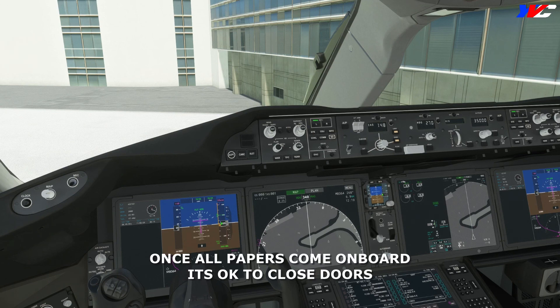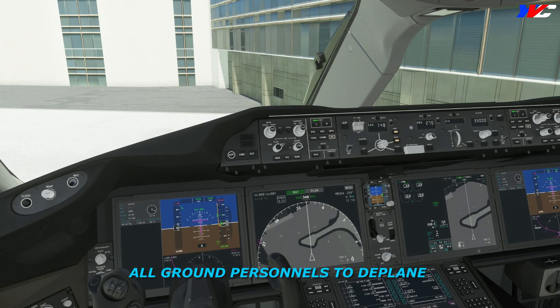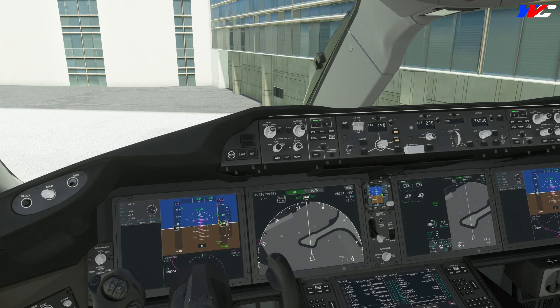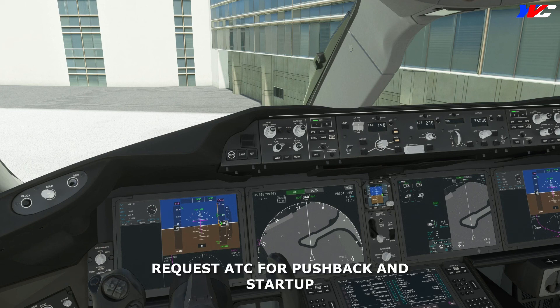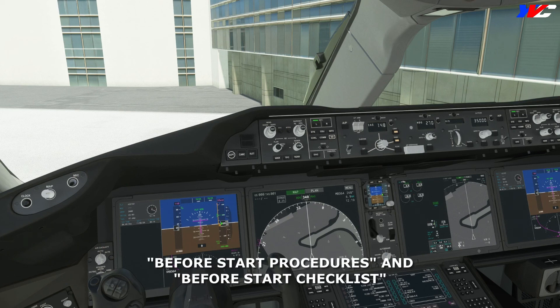Once all documents are on board, we close the door. This is when you hear the cabin crew announcement: 'All ground personnel to deplane, closing doors.' Once all doors are closed, we request ATC for pushback and startup, receive clearance, and proceed with before start procedures followed by the before start checklist.